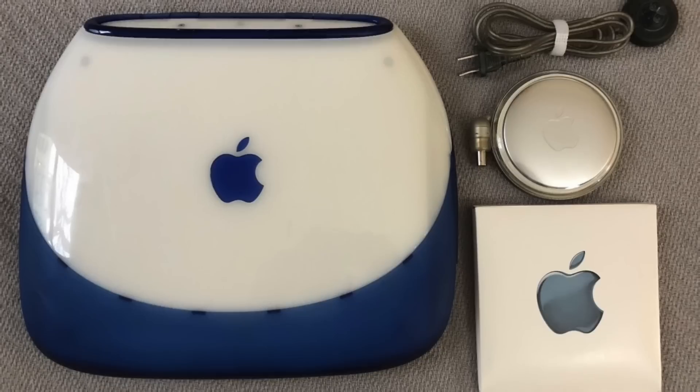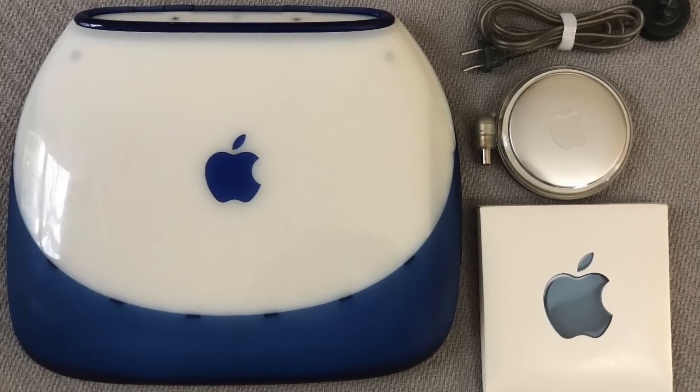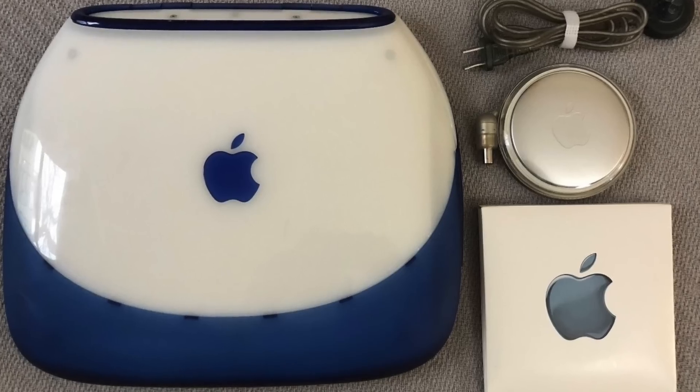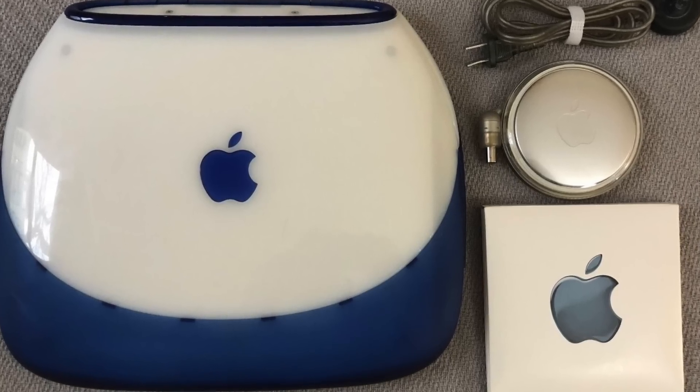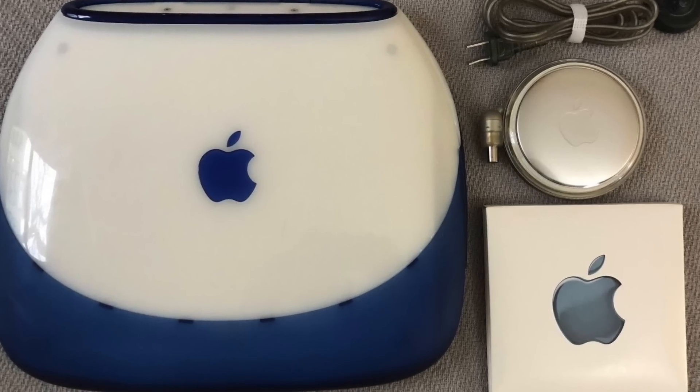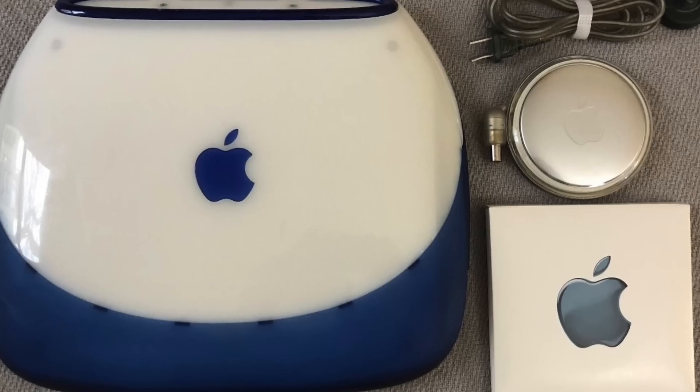So the first iBook was a commercial success. It had a fun, colorful clamshell design with transparent plastic highlights, an integrated handle, and a lid that shut without a latch.